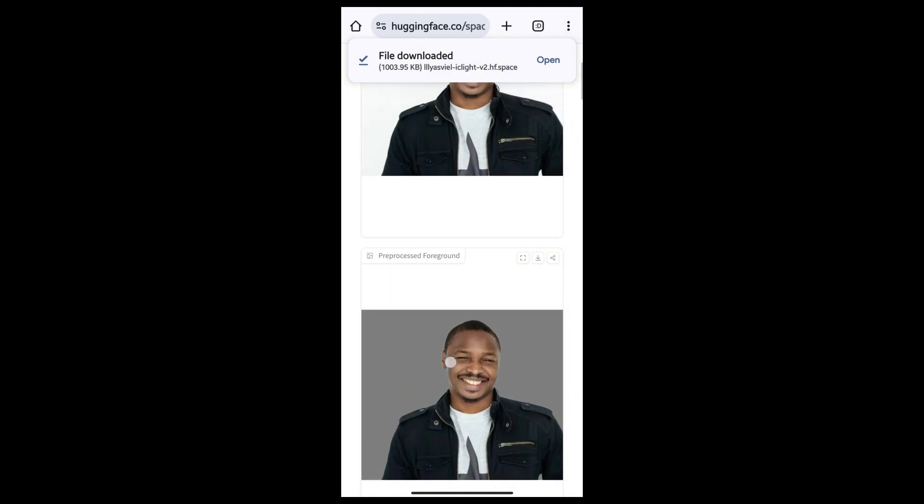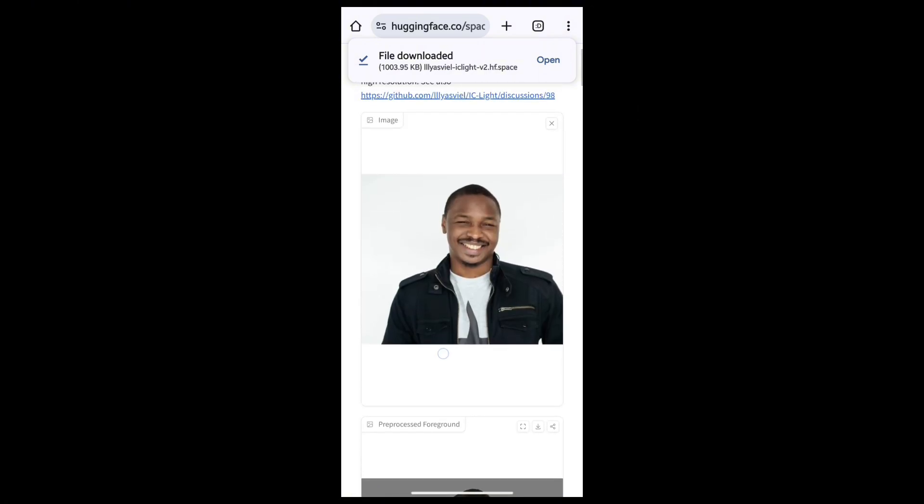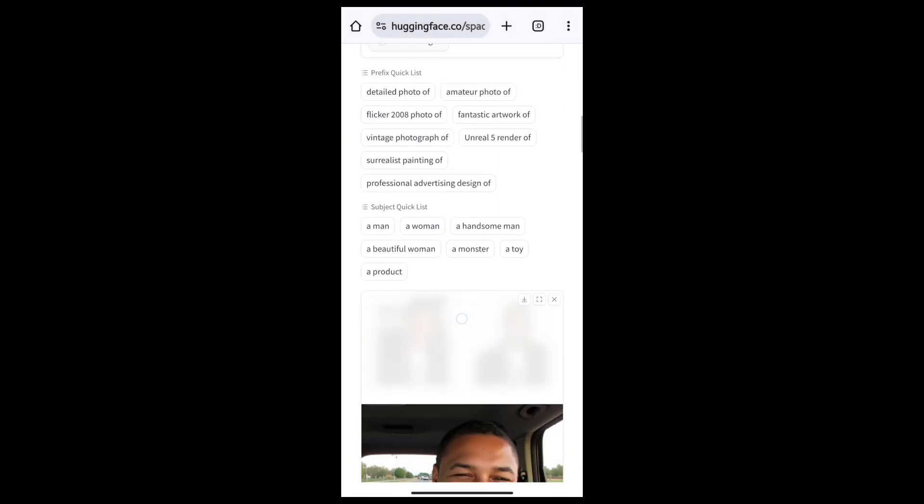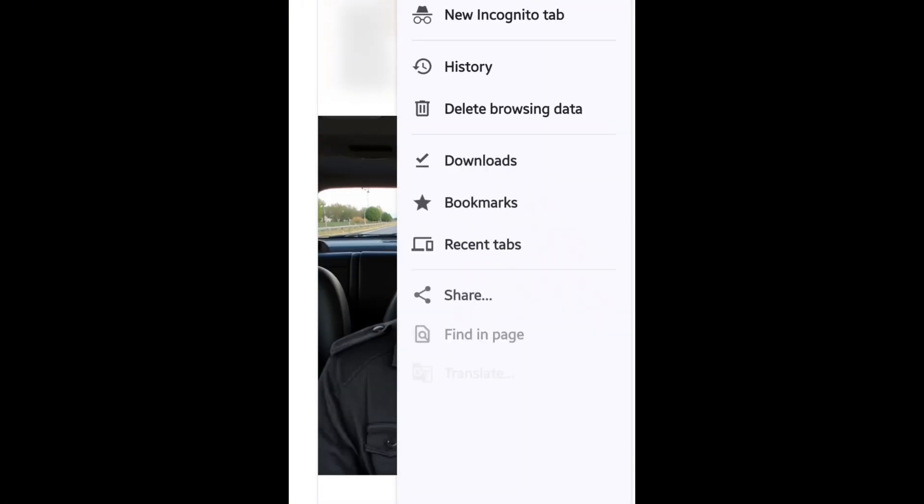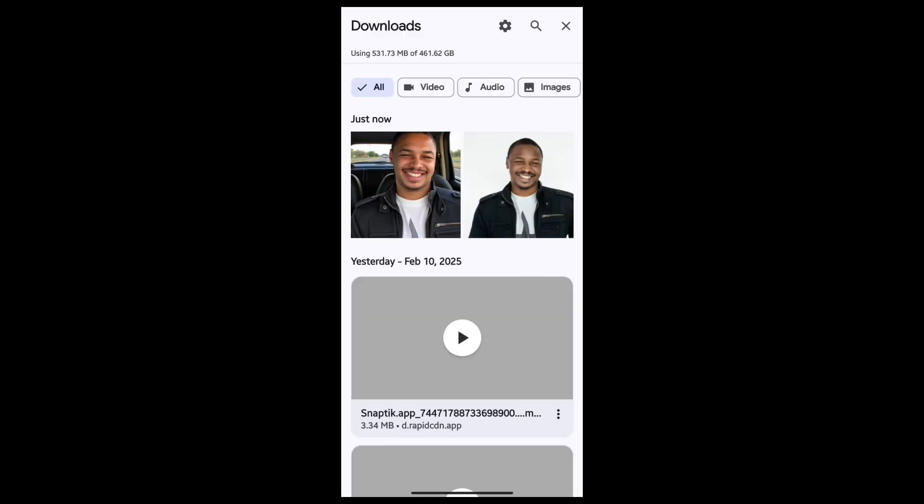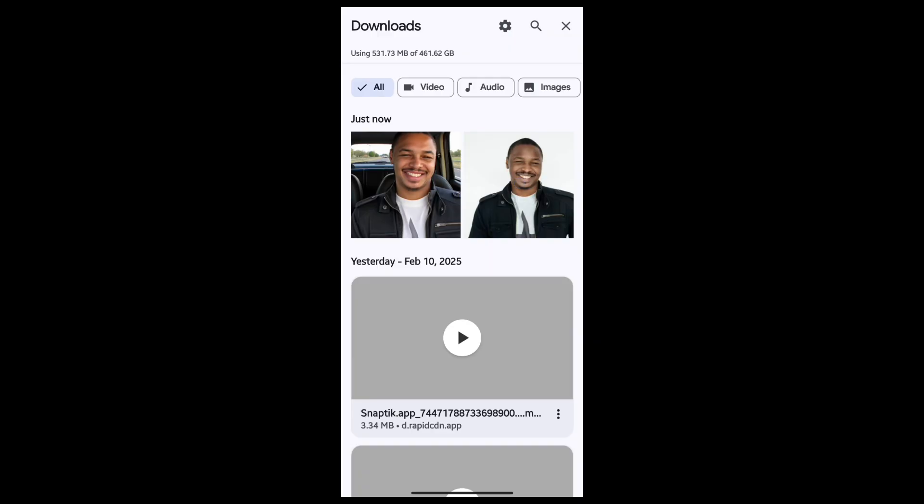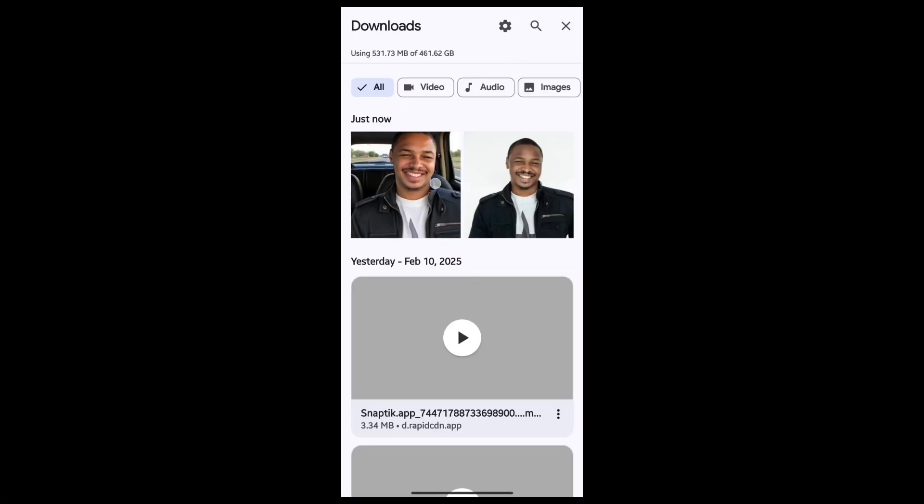You can see the before, how it started, and where it is now. One thing I like about this is the lighting correction. It's not just taking the picture and putting it there. You can see the before was very low resolution, and it even upscales the picture. Even though the upscaling is not much, you can see how everything is detailed - the shadow, the lighting.